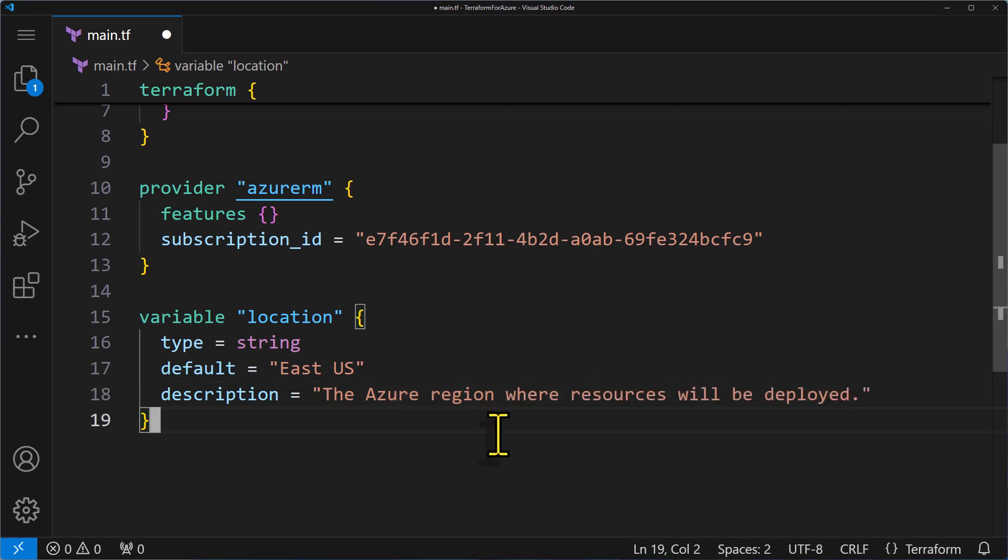Now let's talk about validation. Starting with version 0.13 of Terraform, we've got a new attribute called validation. This is super useful because it ensures the values supplied to your variable meets certain criteria. Here's how you might set that up.